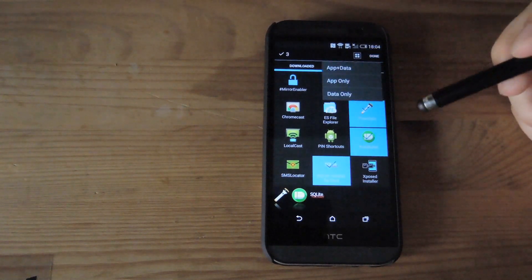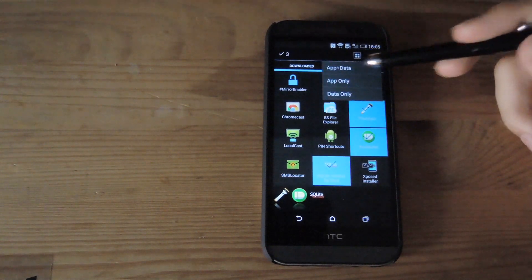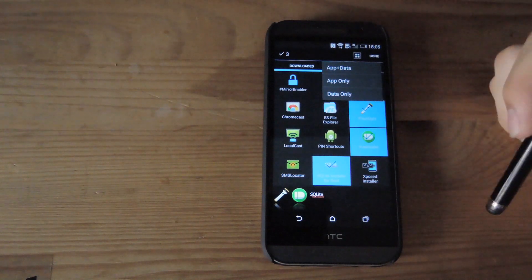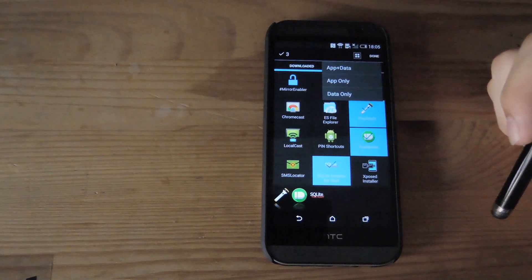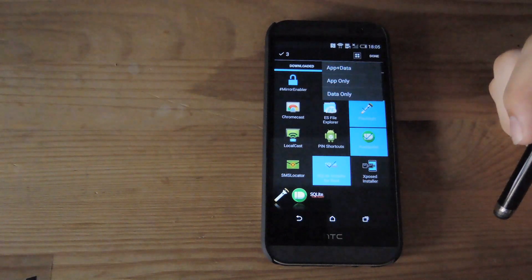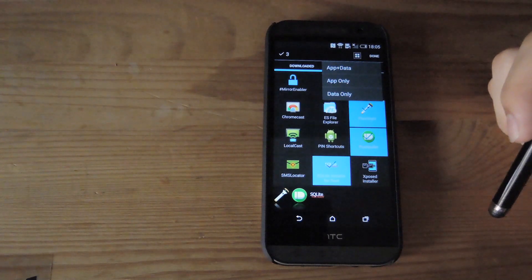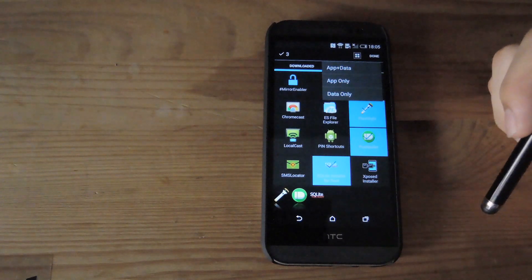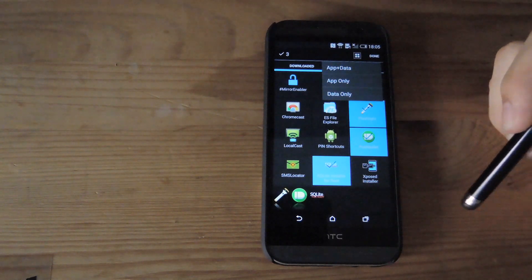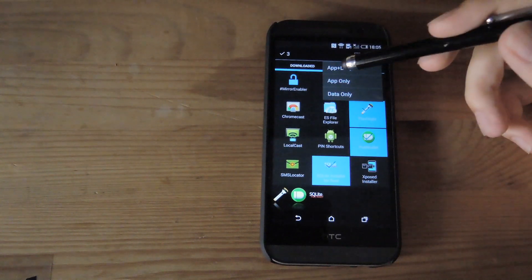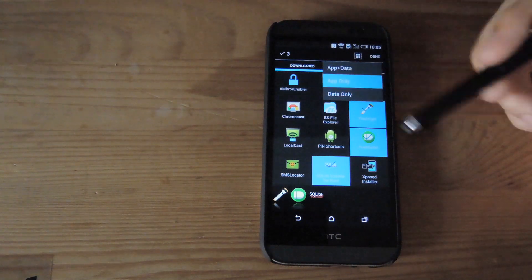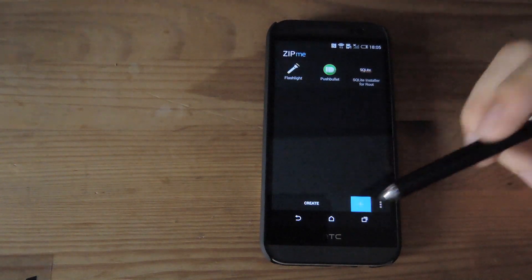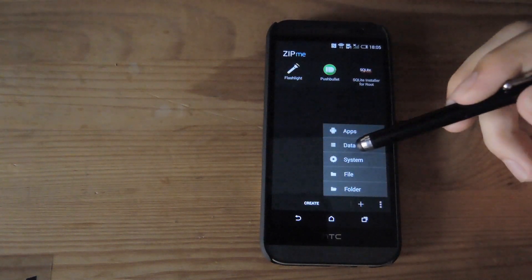it'll ask if you want the app plus data, the app only, or only the data for that app. So if you want to download the newest APK after you flash a ROM, you'll be able to do that and then flash the data separately. So now all you have to do is just select whatever option you want and you can add more.